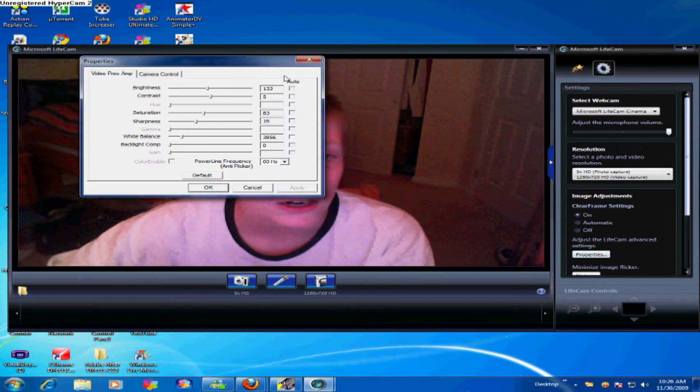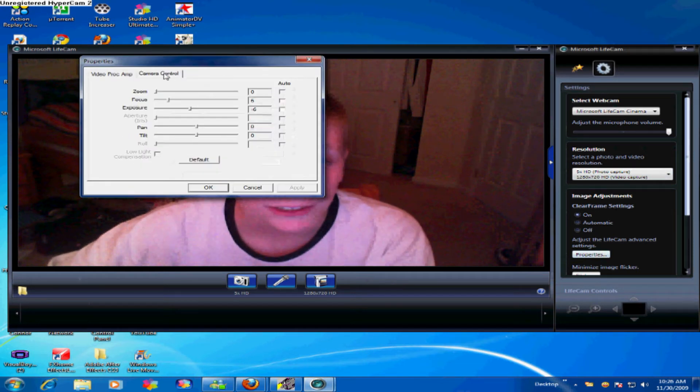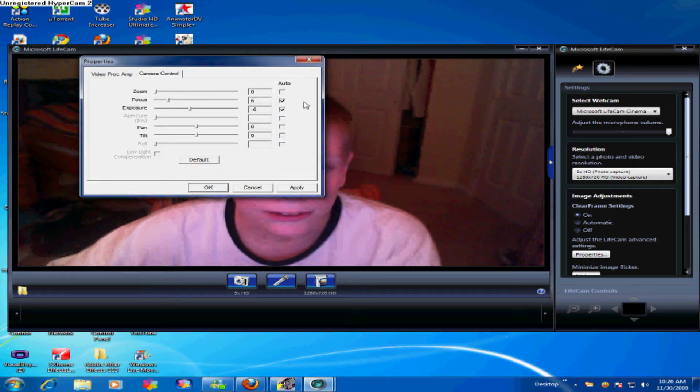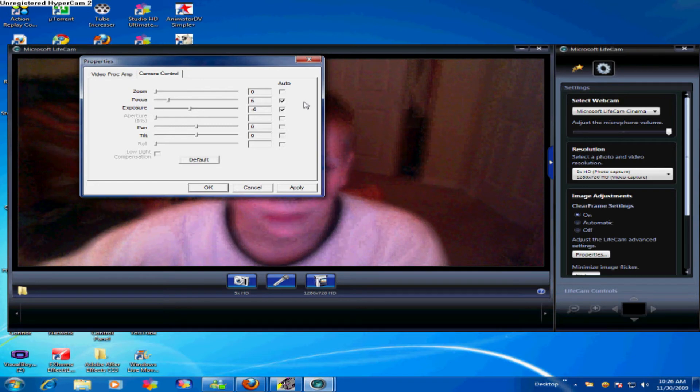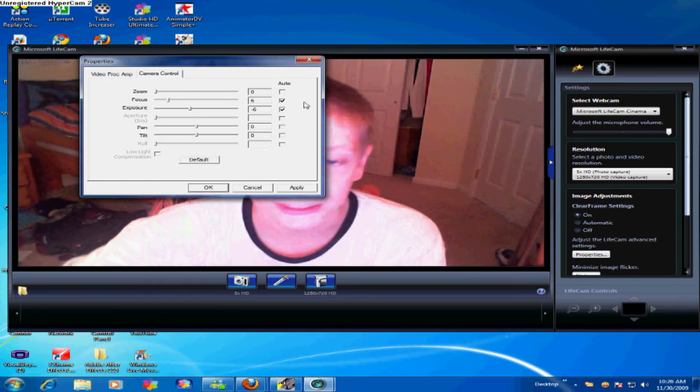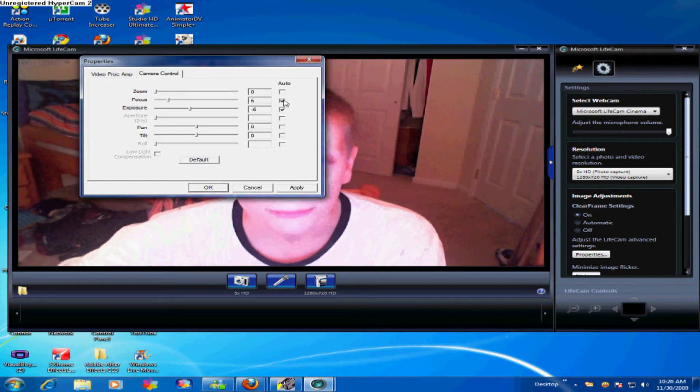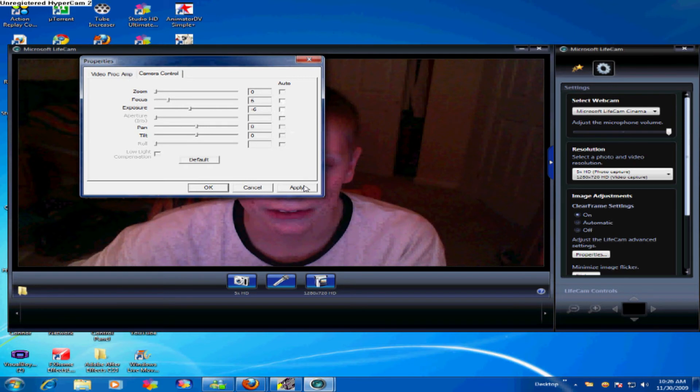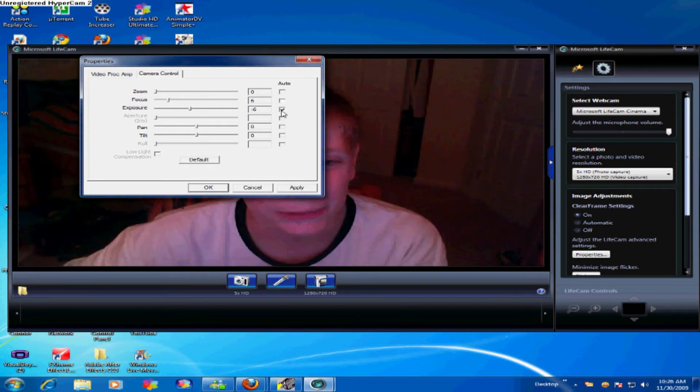Go to Camera Control, and these two things should be, like, on. As you can see, it could get blurry, but what you want to do is unclick those, and then it'll turn off the autofocus. But I think you should keep the exposure on now.